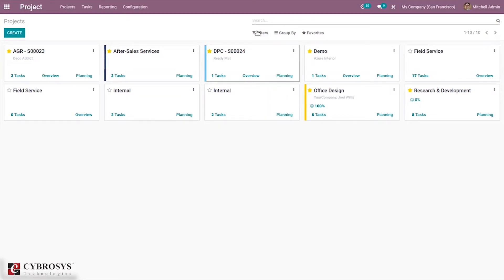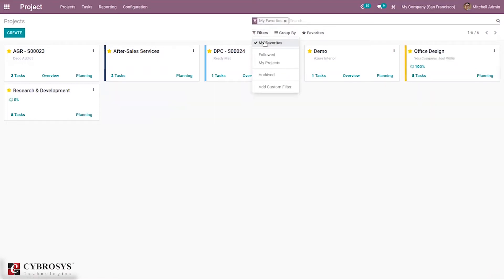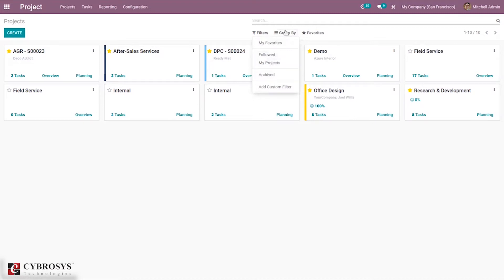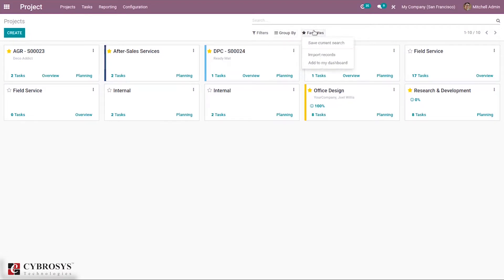You can filter projects based on favorites, follow projects, my projects, and care projects. Custom filters can also be added. Projects can be grouped by project manager, customer, or custom groups. You can also save the current search or import projects by clicking the import button.